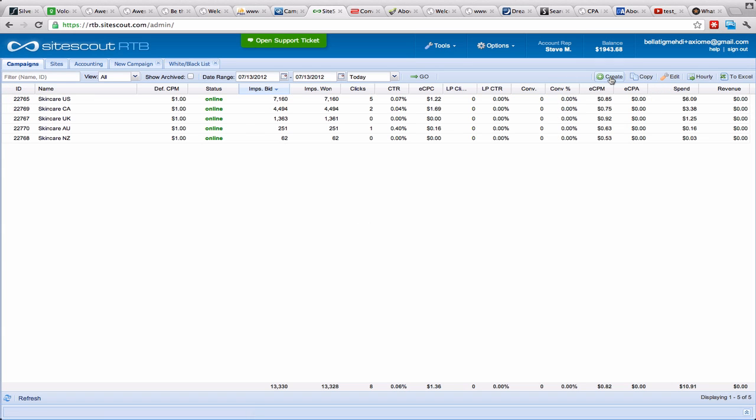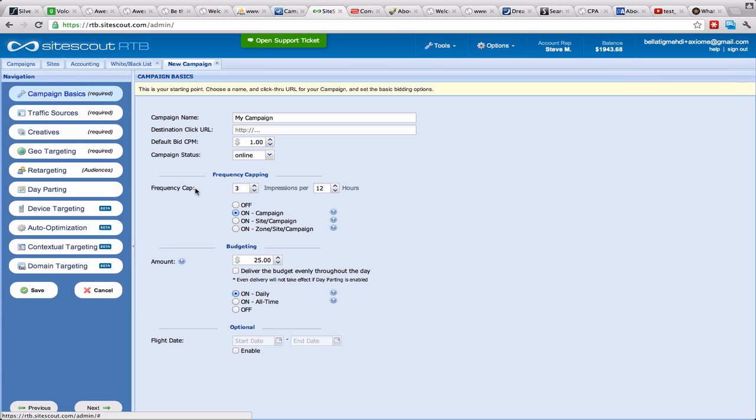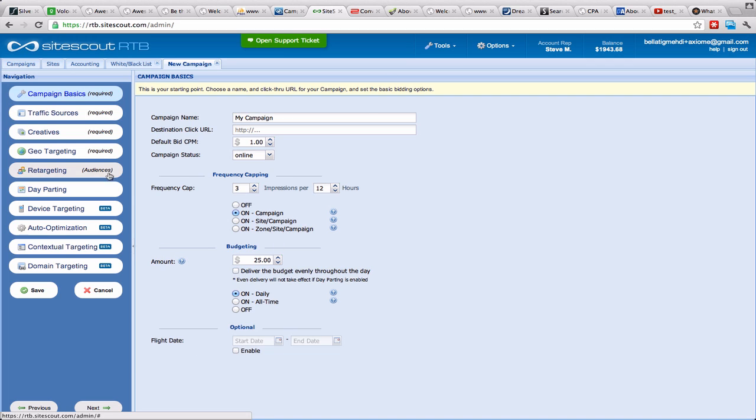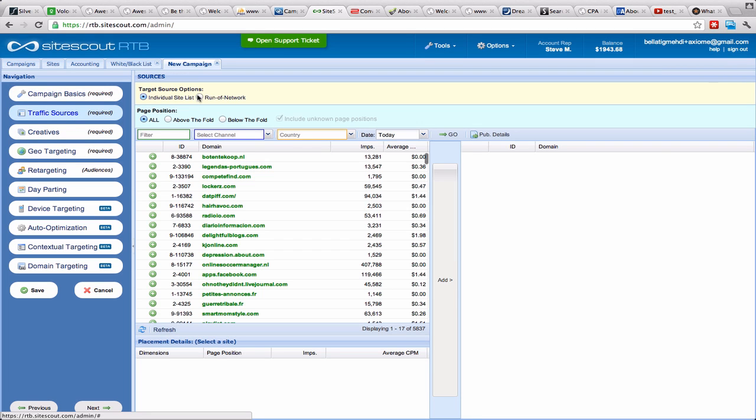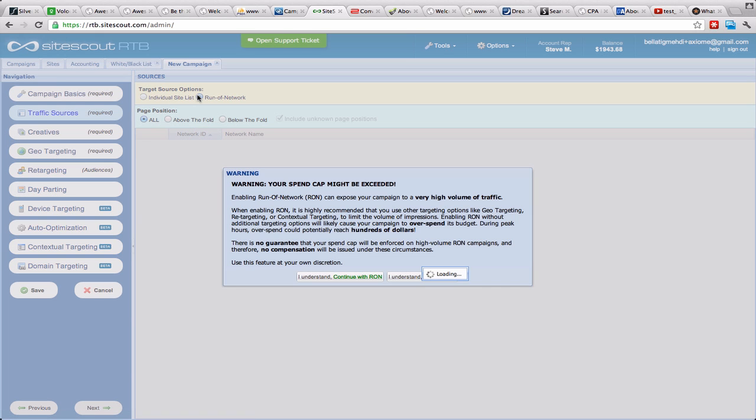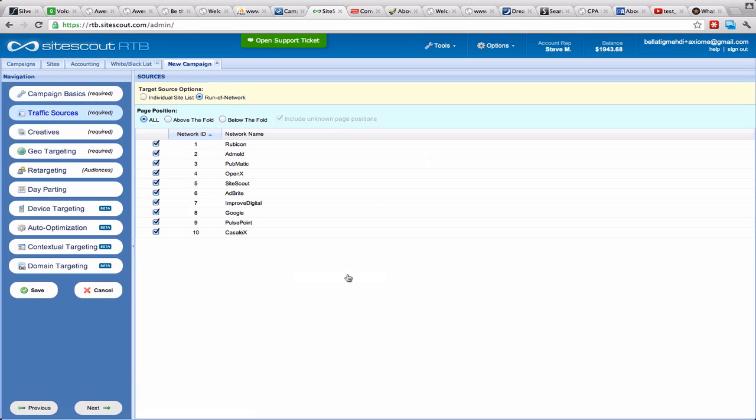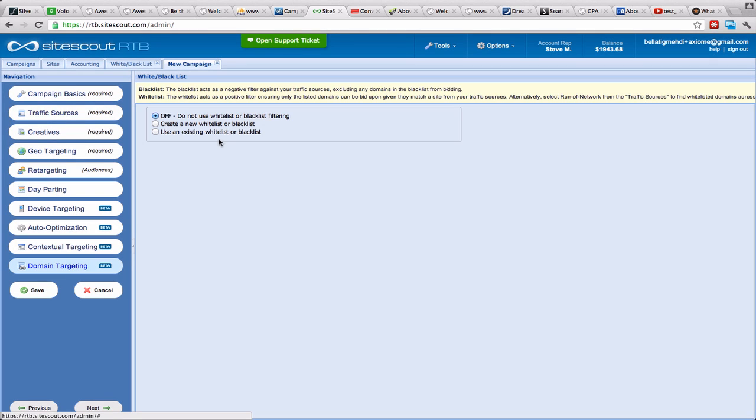Basically when you enter your data in here and then when you're at traffic sources, in here you choose Run of Network. I understand, continue. And basically after that it's here.